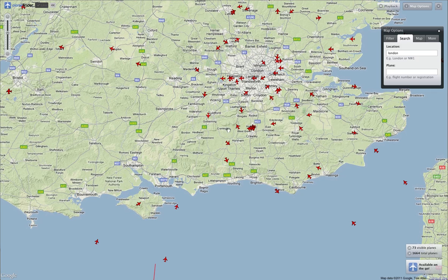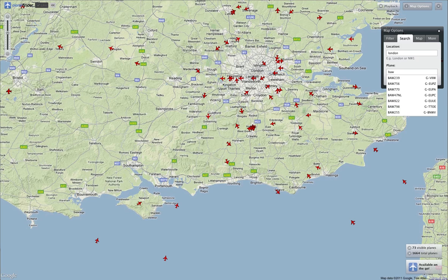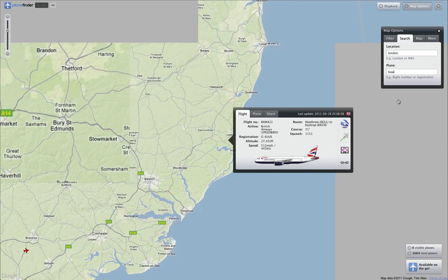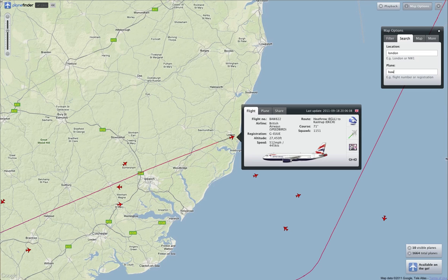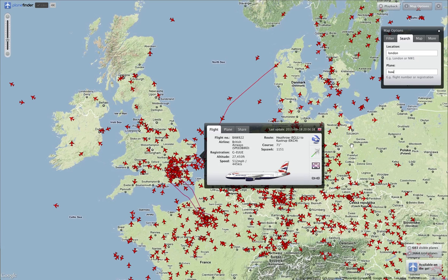We can also search for an individual flight. In the plane box, if we type in BAW we'll get a list of BAW flights — the British Airways flights just leaving the UK. Click on the button there and that will show the full route of that plane whilst we've been tracking it.